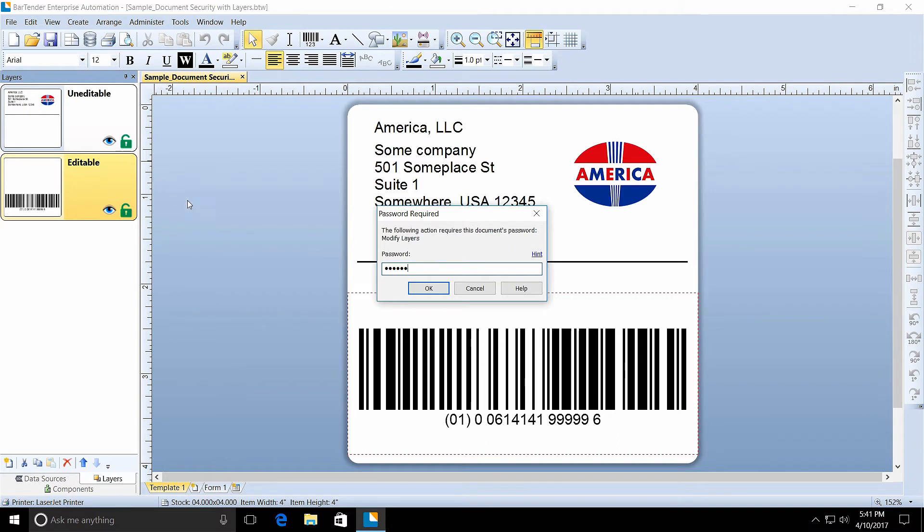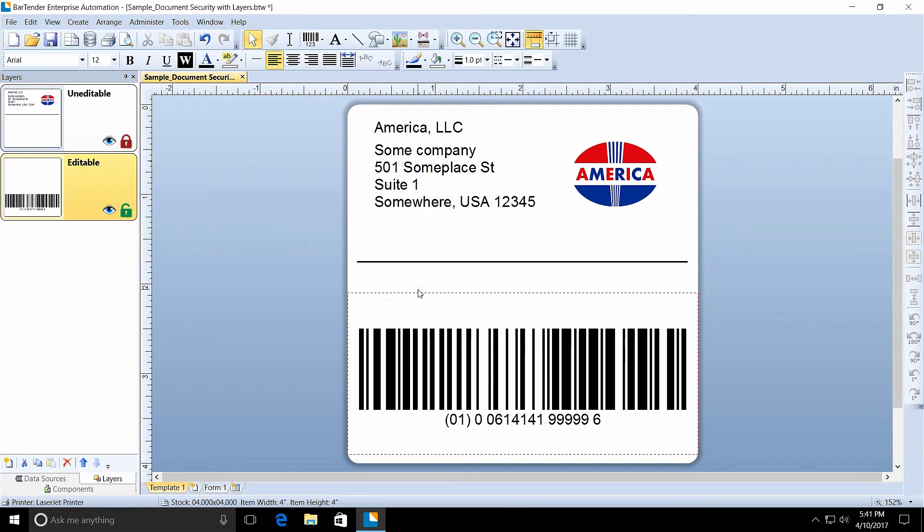Since we chose to remember document password until close, we won't need to re-enter the password until we close and reopen the document.